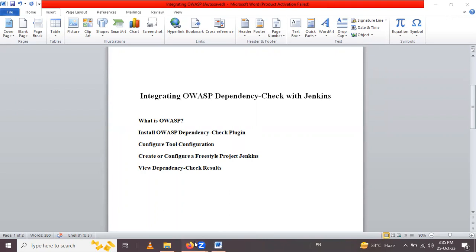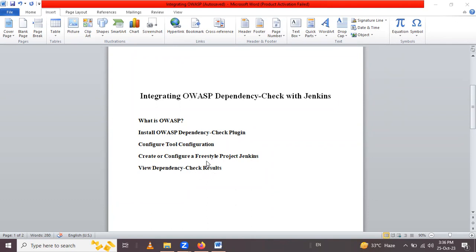Hello friends, in this session we are going to learn integrating OWASP Dependency Check with Jenkins. So here we will cover some topics: what is OWASP, then how to install the OWASP Dependency Check plugin, then configure the tool configuration of this dependency check, then create or configure a freestyle project in Jenkins, and last, how to view the dependency check results. Let's start all these points step by step.